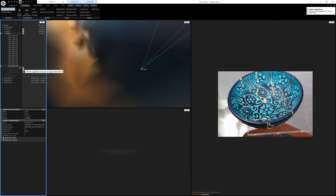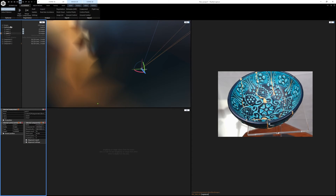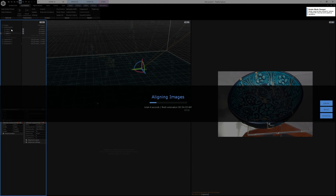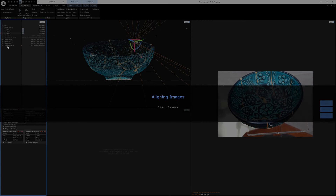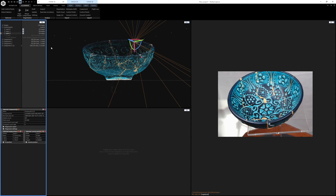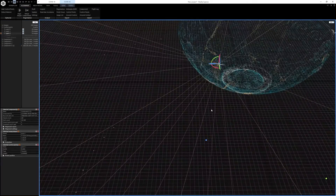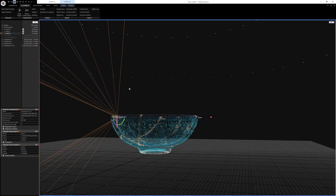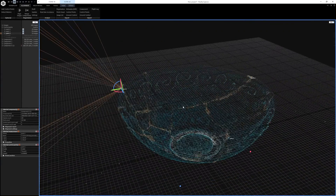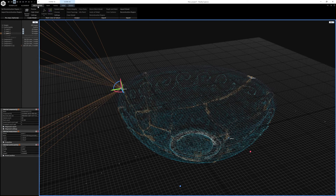Once you have all three control points placed, the next step is to click 'Merge Components' rather than re-aligning the images. Instead of going through the whole alignment process again, it's going to take what you have and try to smush the components into a single one using the control points. If successful, you'll see one component at the bottom instead of three. And there it is — component zero with one in brackets — we now have just one component containing all of our images merged together.